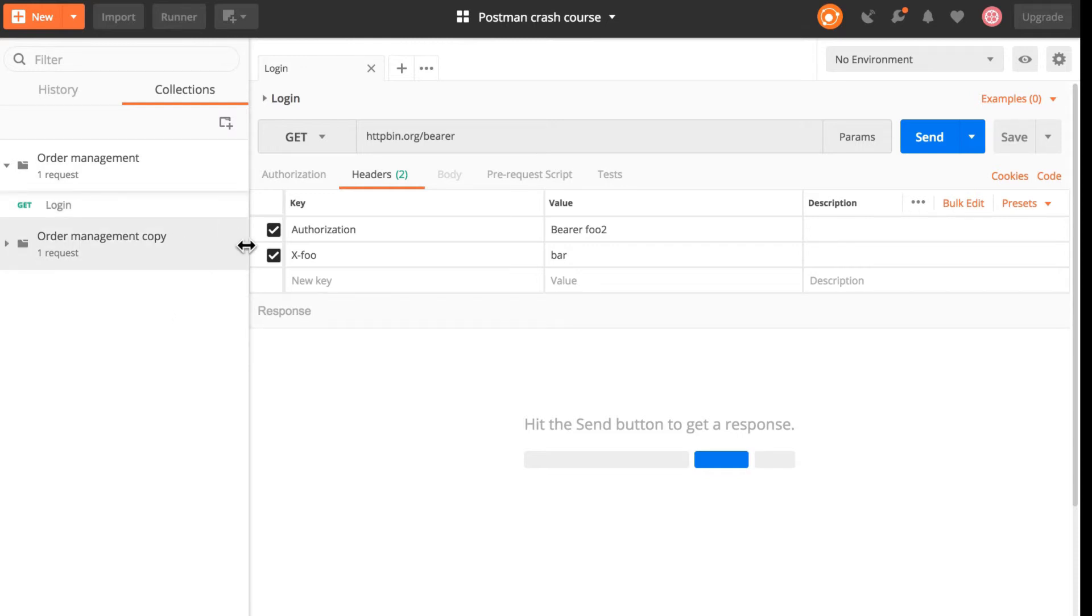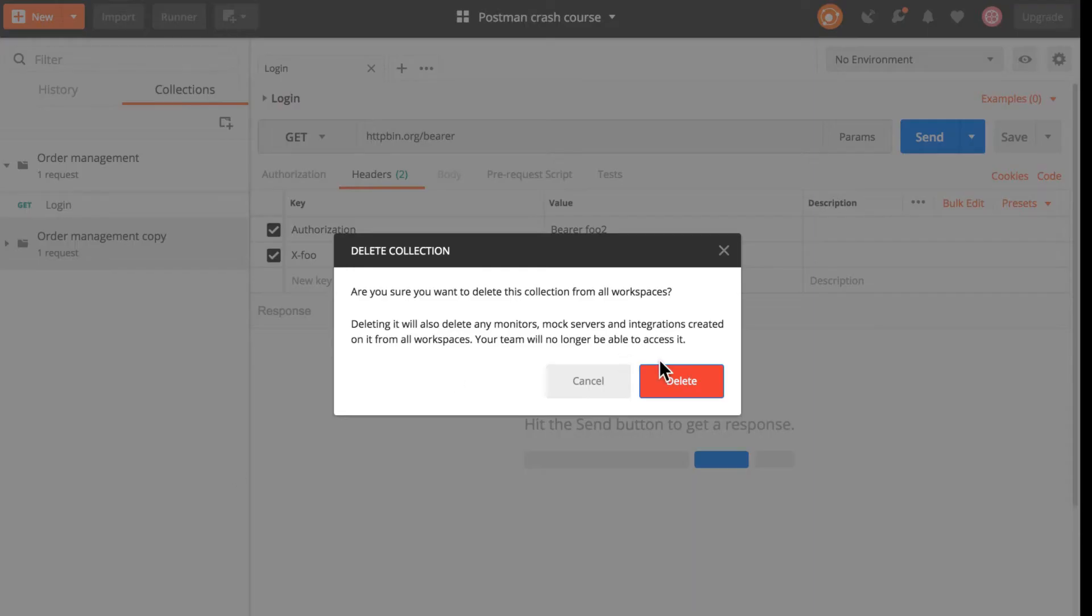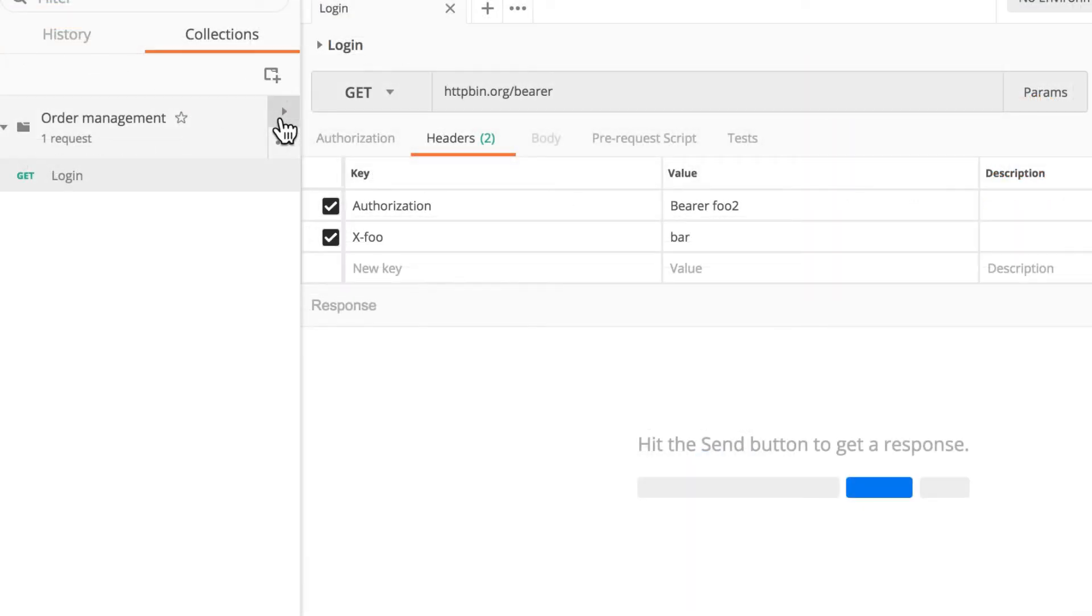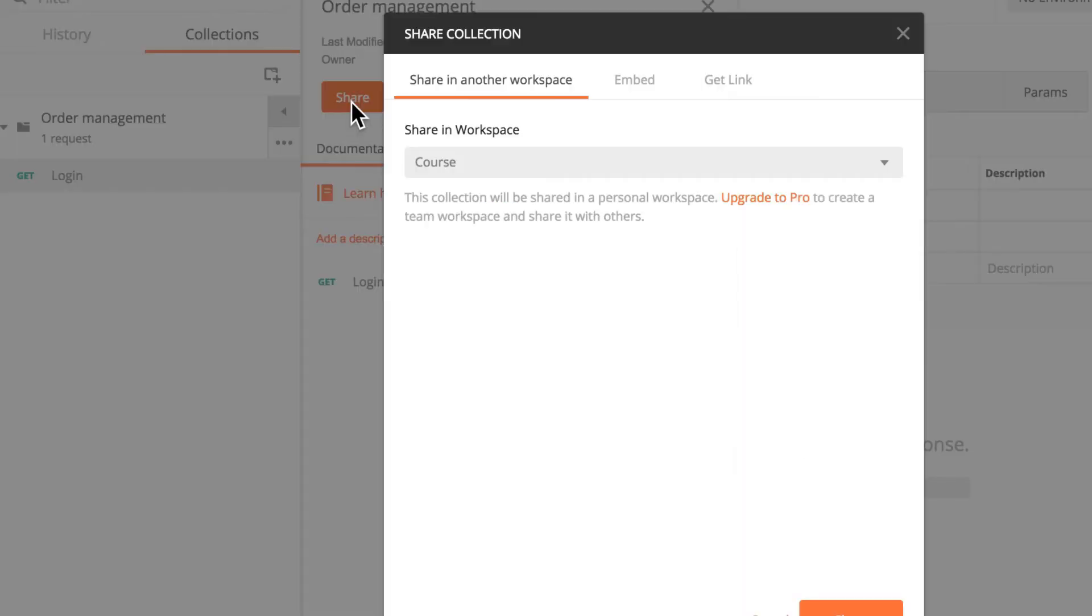If you make changes to that collection the link will stay the same, it will not update the information. So in case you need updated information, let's just delete this. You can go again to the link, click share.